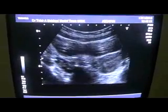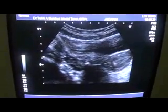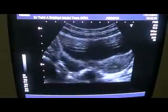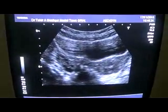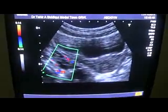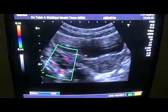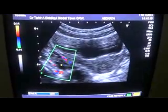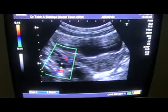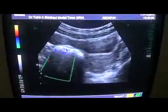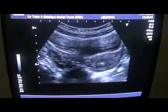To see where the ovaries are, I am moving the probe a bit to the right. First the longitudinal section, then the transverse section, and now I am moving towards the right side and downward, and I get the ovary straight away. In this ovary you can see the follicles — one, two, three, four, five, six, seven follicles are seen. The largest is measuring 6.5 mm in diameter. This is the right ovary.